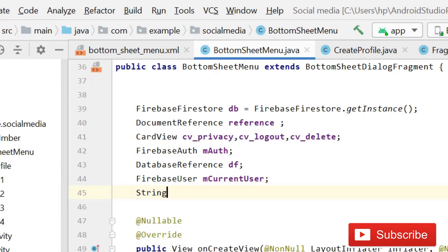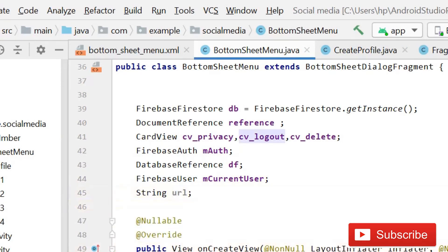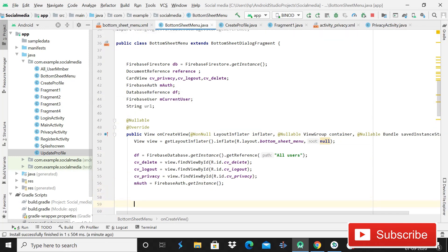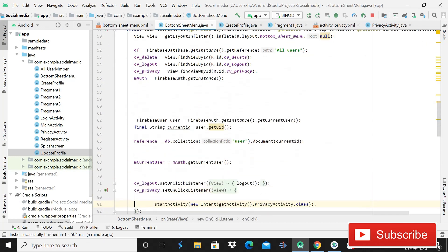For this, the first thing you have to do is simply declare a String — that is going to be a URL. So simply write String and that will be url.